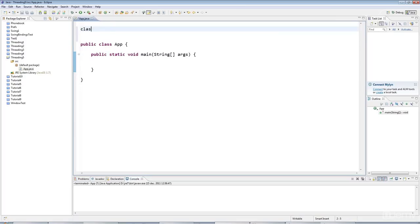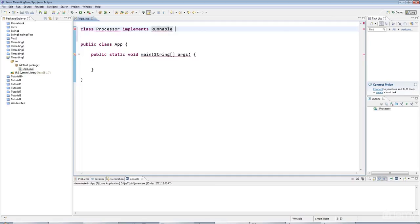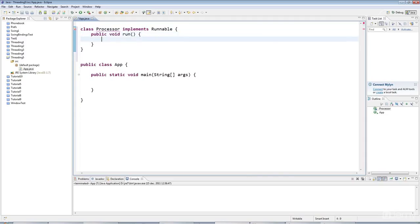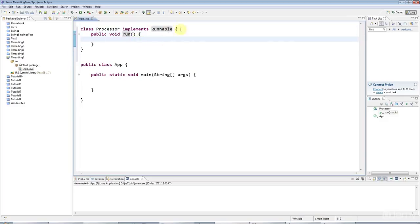So let's say we've got a processor class here which implements the runnable interface as usual. So I'll say public void run, and in here, this run method from a runnable interface, I will put some code that I want to run.